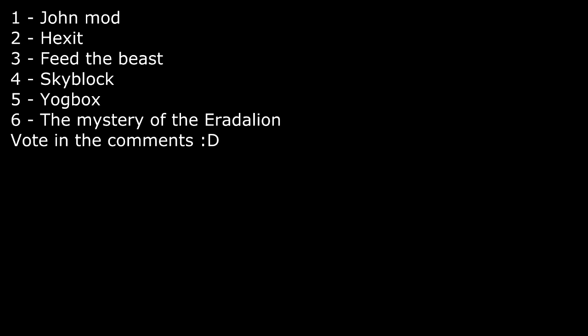Remember, hit 1 for John mod. Hit 2 for Hexit. Hit 3 for Feed the Beast. Hit 4 for Skyblock. Hit 5 for Yogbox. And hit 6 for Mystery of Eradalion. Alright?